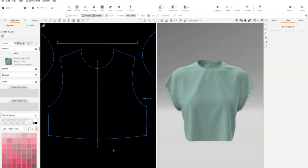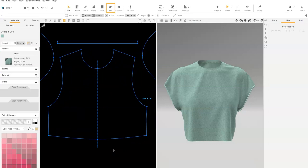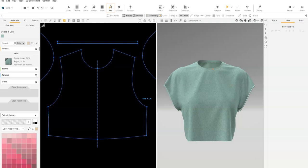First, we add internal lines where we'd like to add the cuts for the fringe hem. Use the Pen tool to add an internal line.